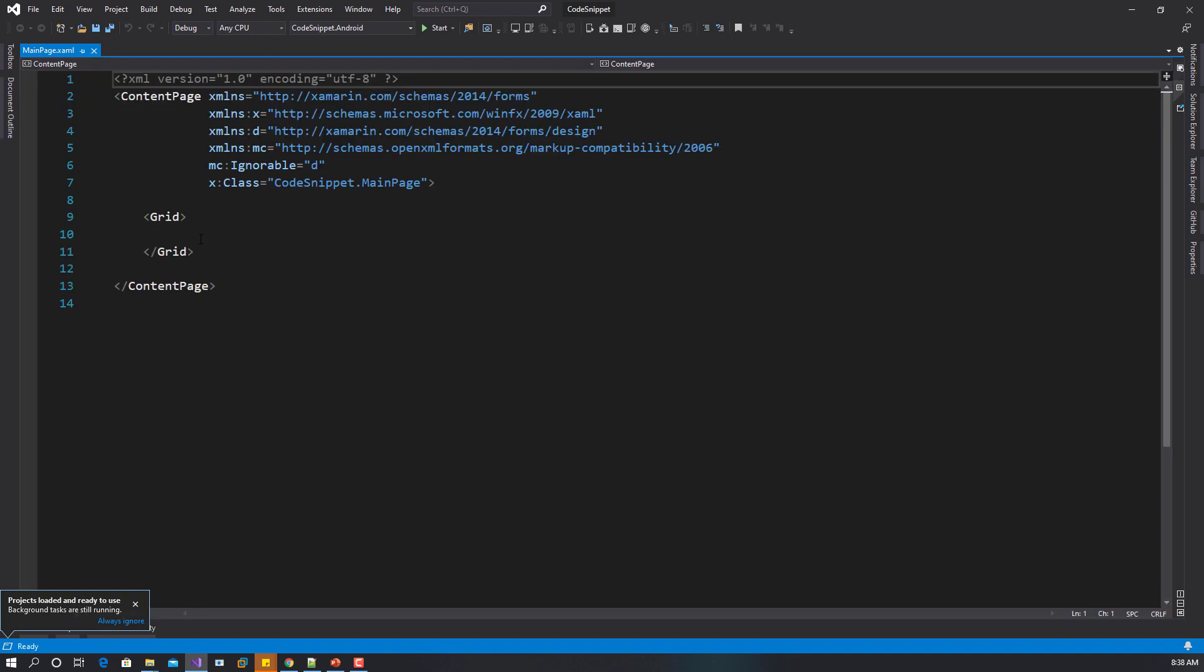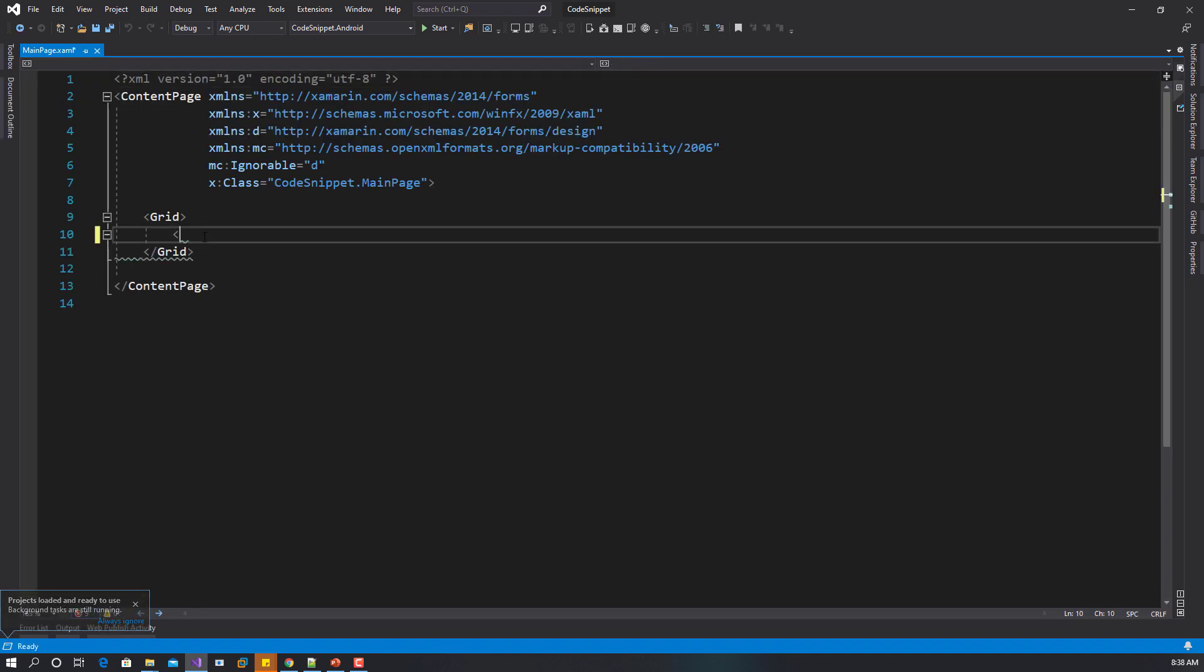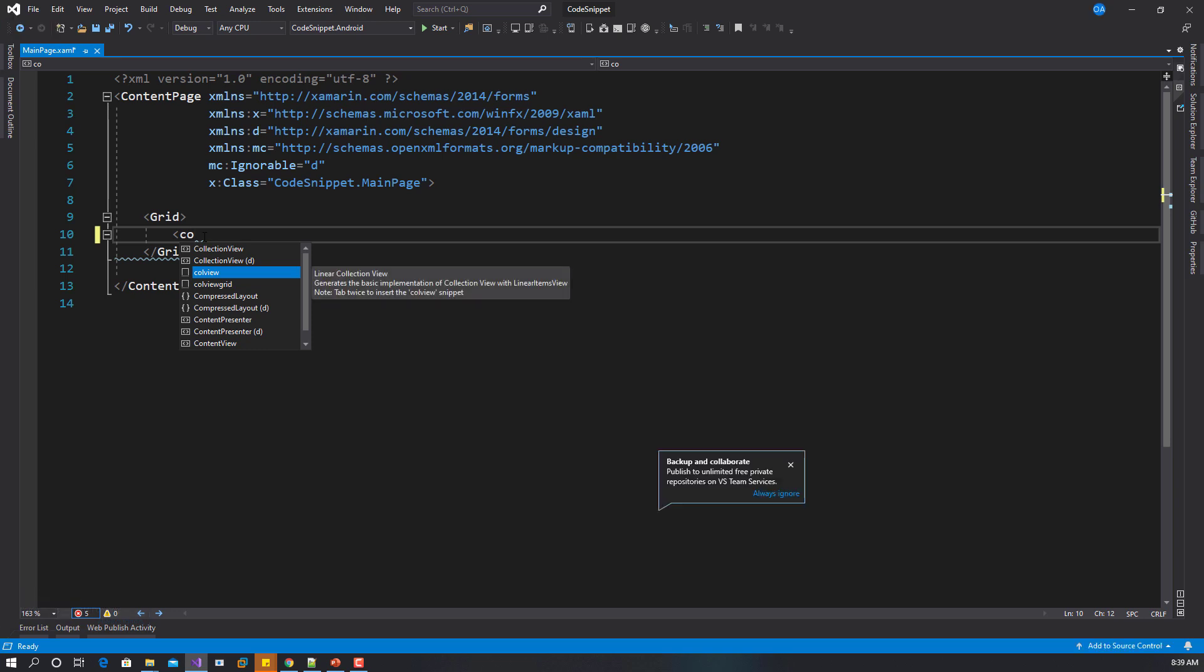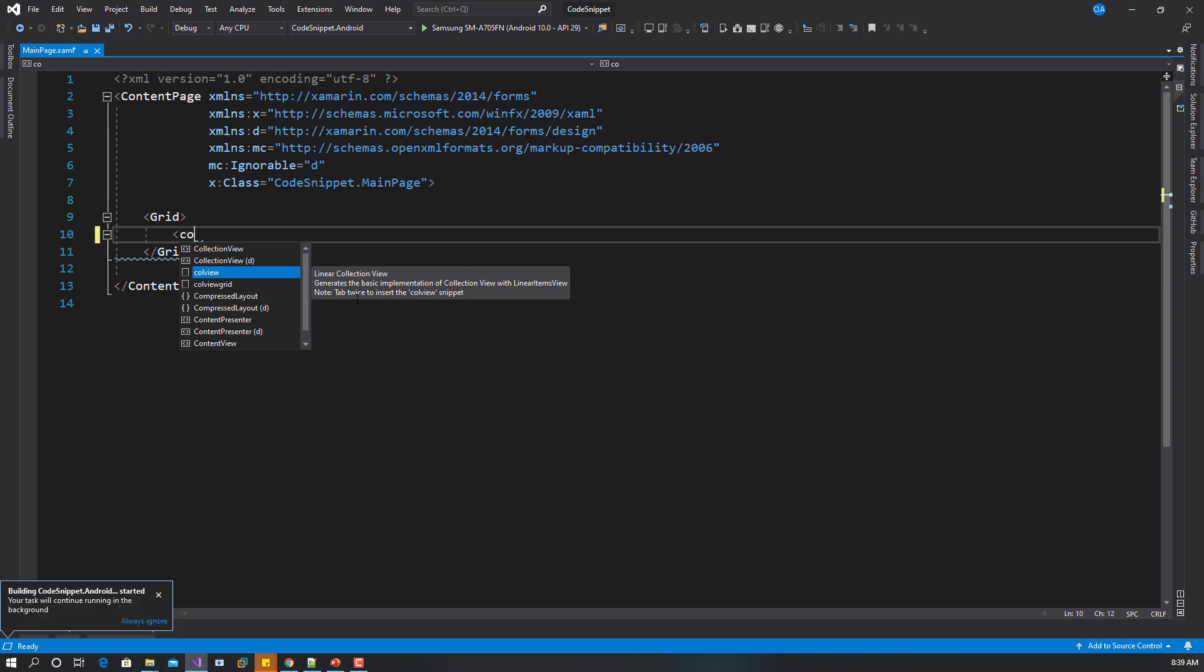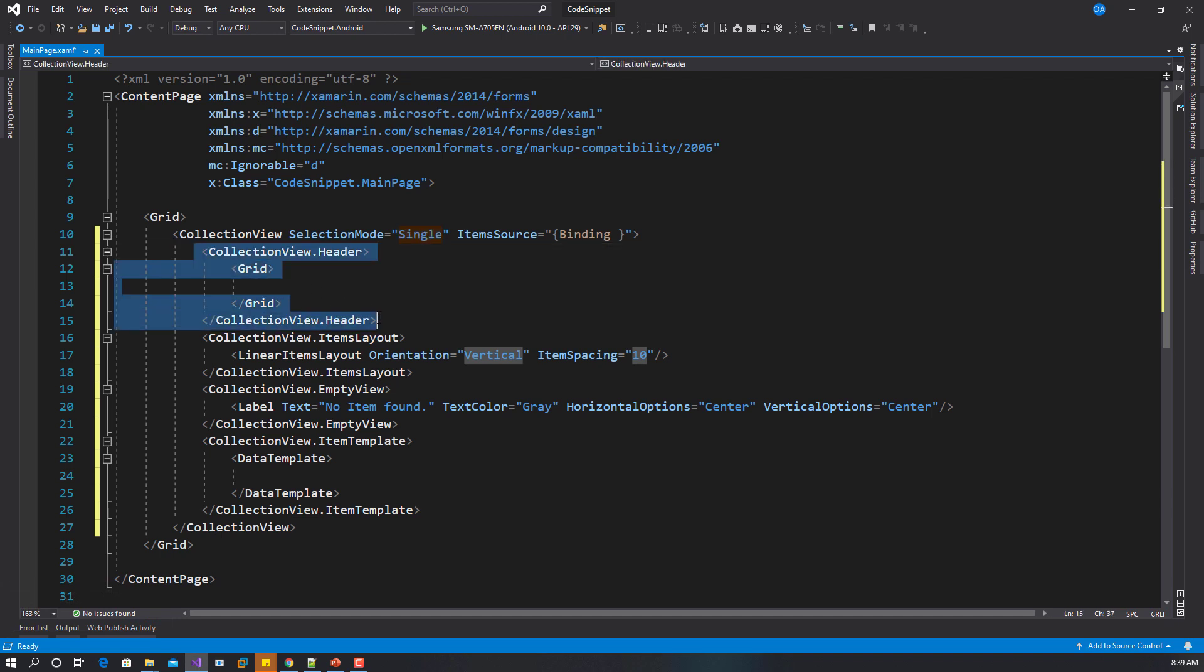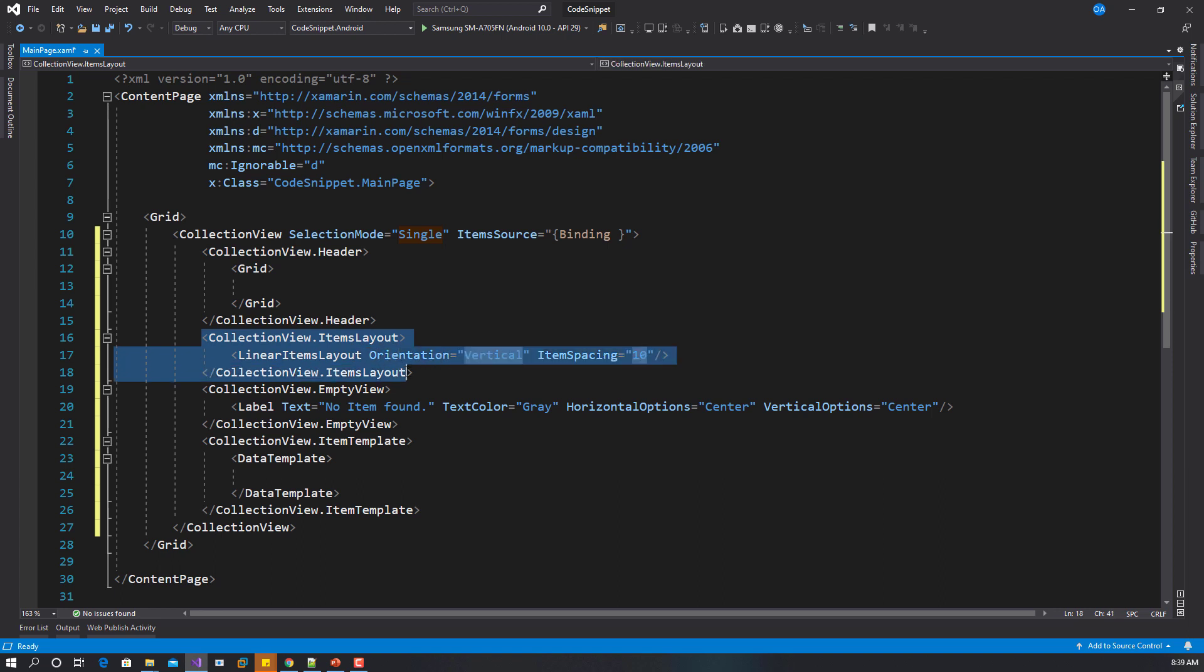I have the XAML here, so I can try again. You can see now that we have a shortcut here: colview. If you look at the description, it says generates the basic implementation of collection view with linear items layout. Tab twice to insert this snippet. You tap on tab two times, and you can see you have all the implementation.